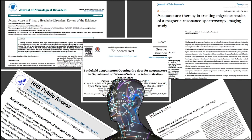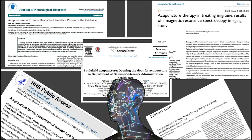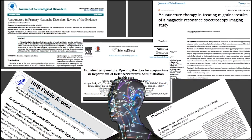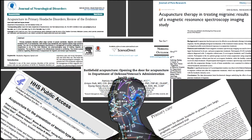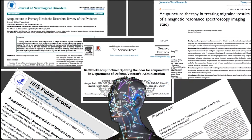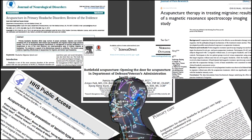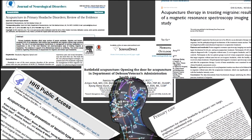The study of acupuncture and acupoints — the specific areas of the body related to symptom relief — is an area that is gaining increasing evidence in Western medicine.